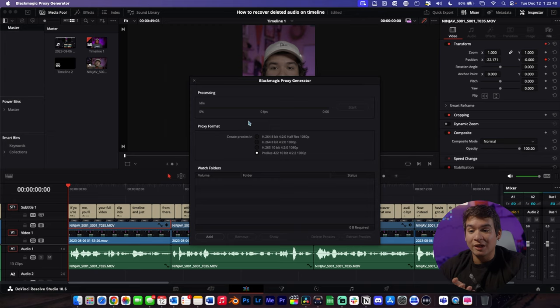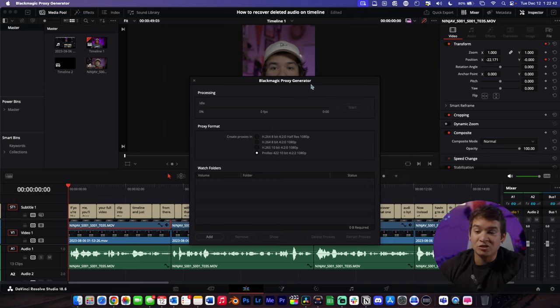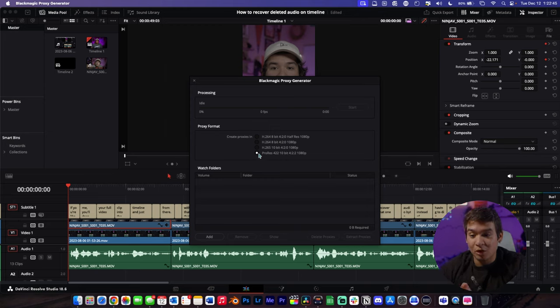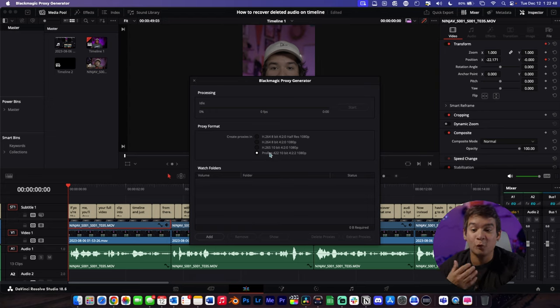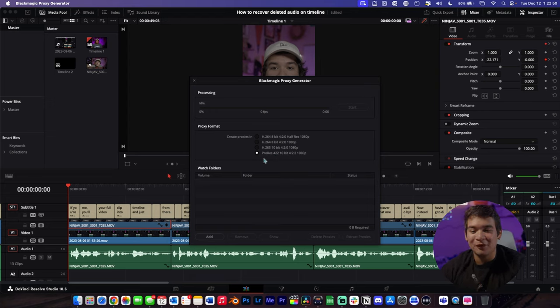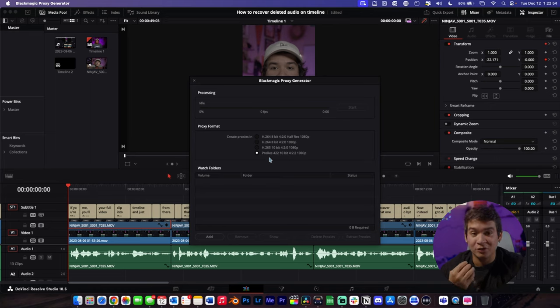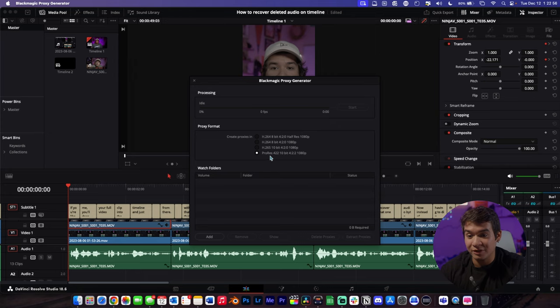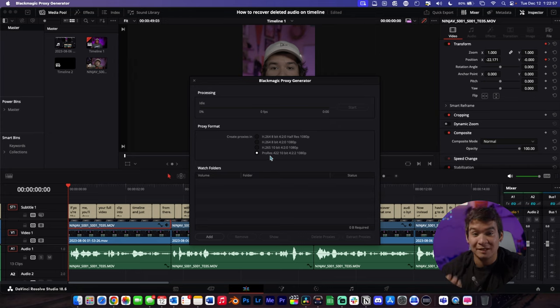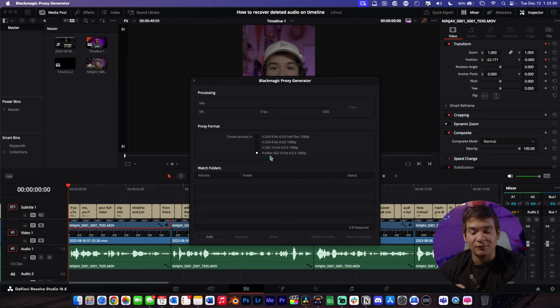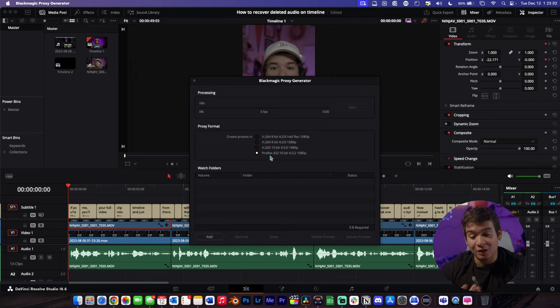I like to use the Blackmagic Proxy Generator, and you can set whatever proxy rate you want. I prefer to use ProRes 422 10-bit 1080p. That's a mouthful, but ProRes runs a lot smoother than the H.264 footage I'm already using. This just makes a 1080 version of it, and ProRes tends to run smoother on a lot of computers, so I prefer it.